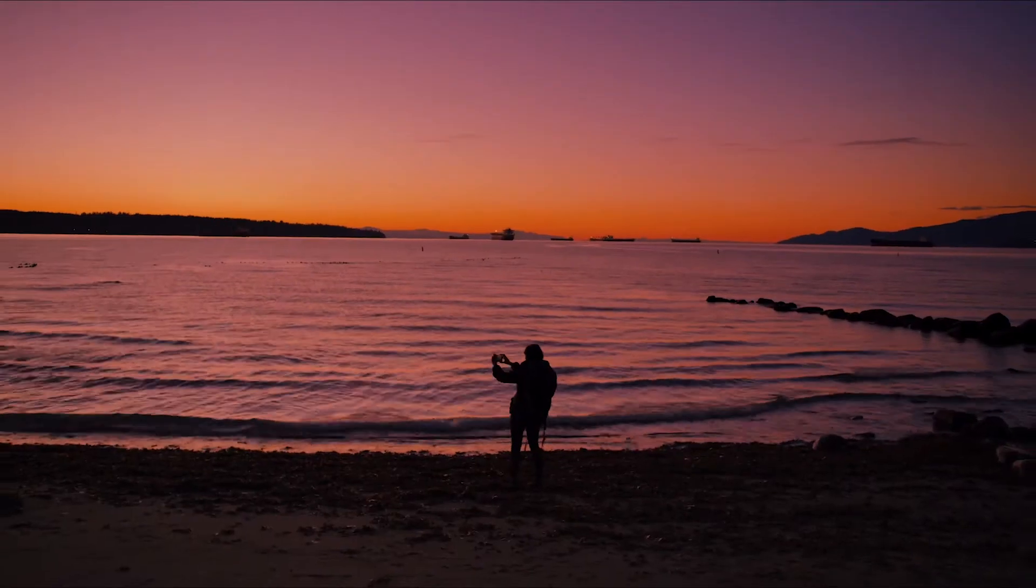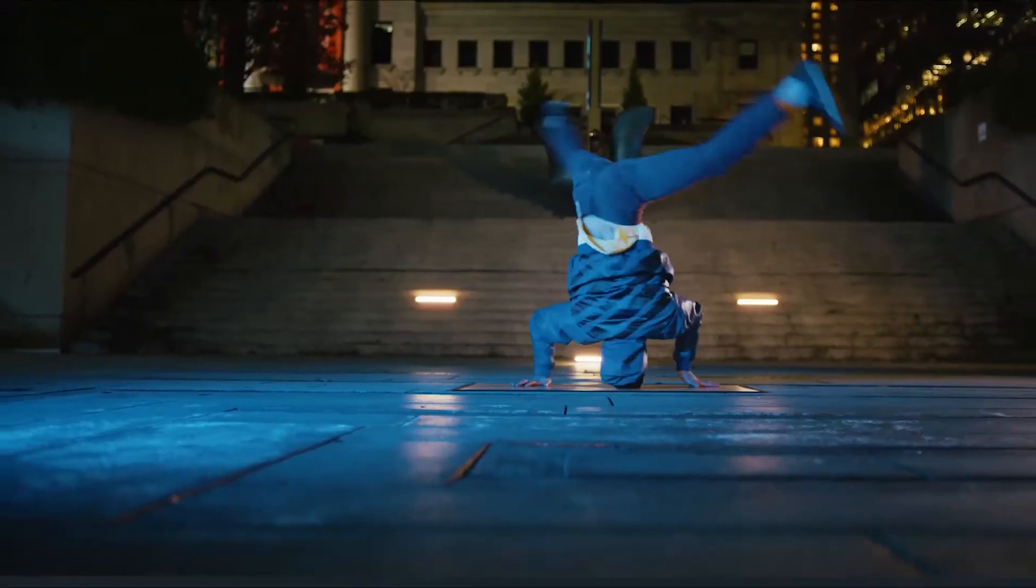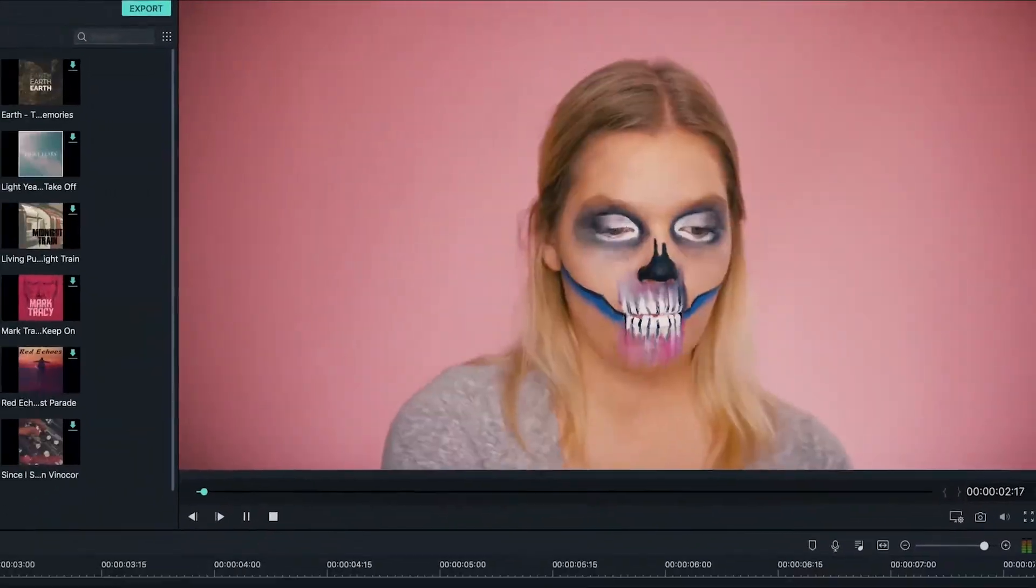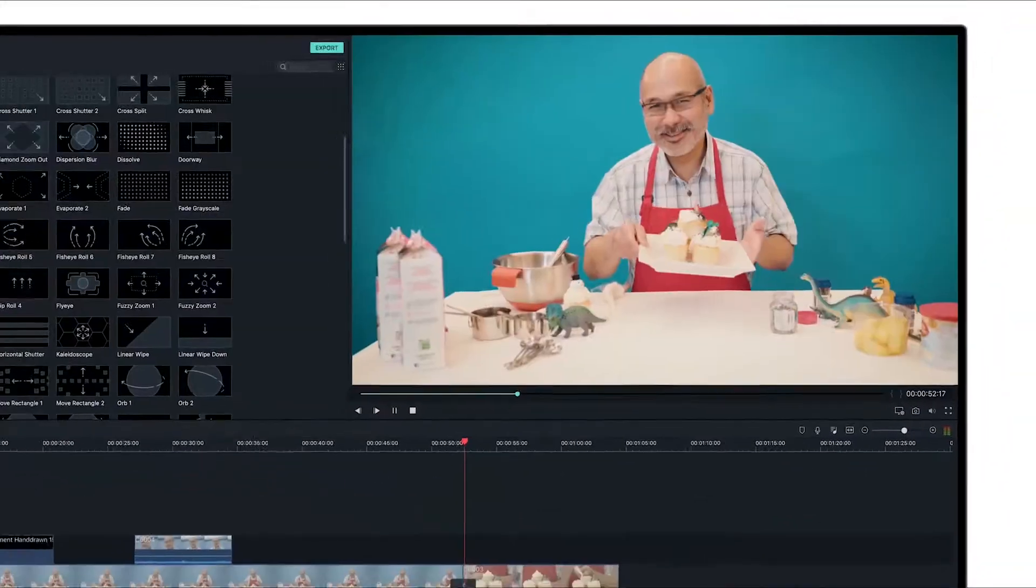You're watching a video in a series of tutorials to help you learn how to use Filmora 9, the fun to use, easy to learn video editor for all creators. By watching our tutorials, you can learn everything you need to know to create your own videos in Filmora 9.